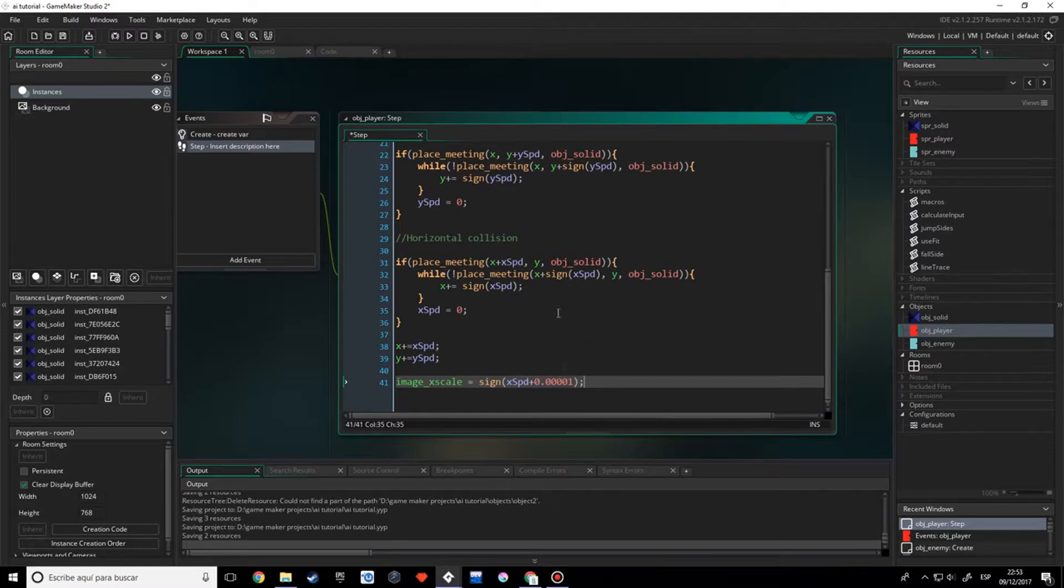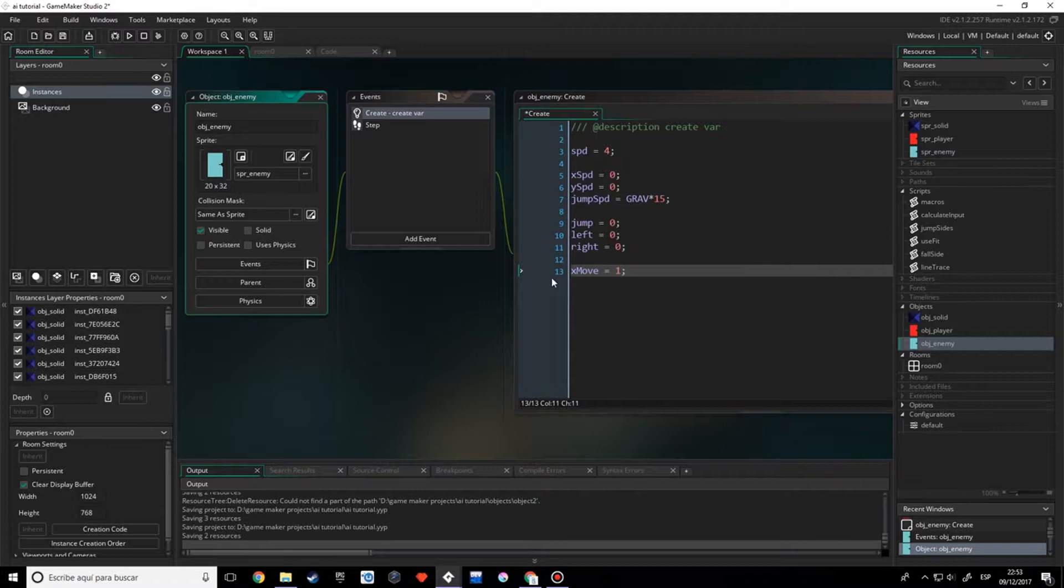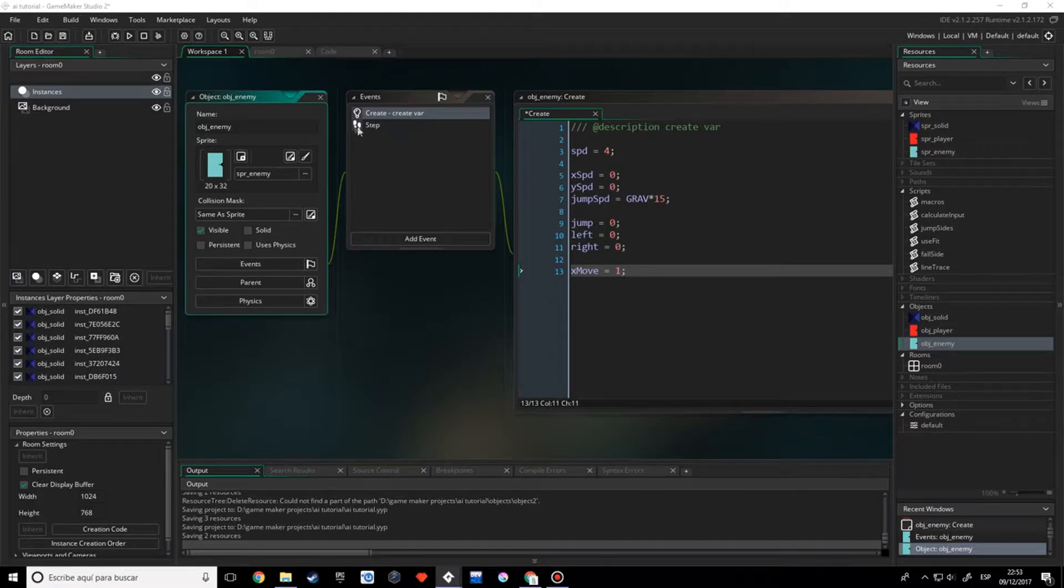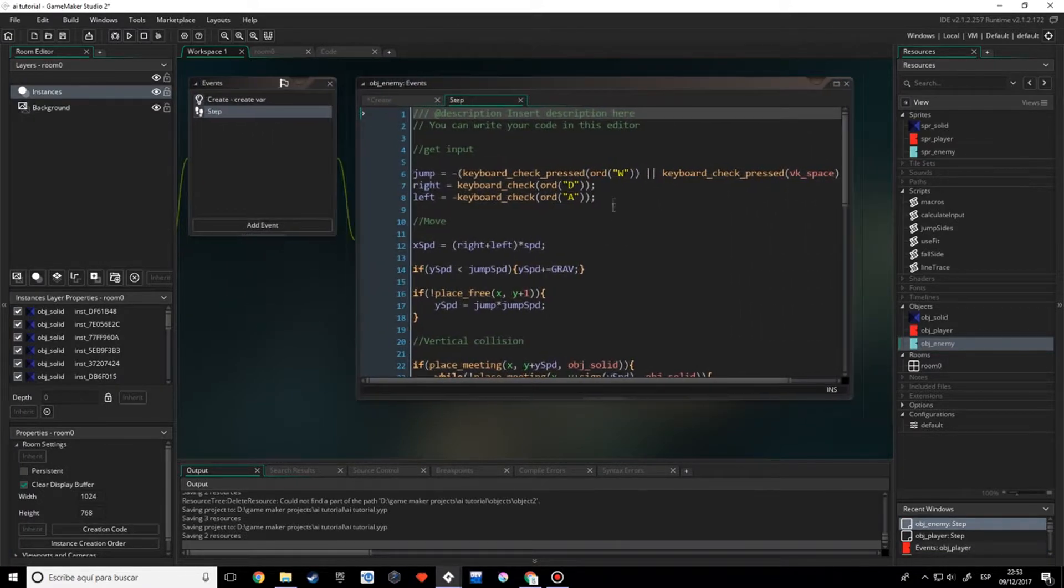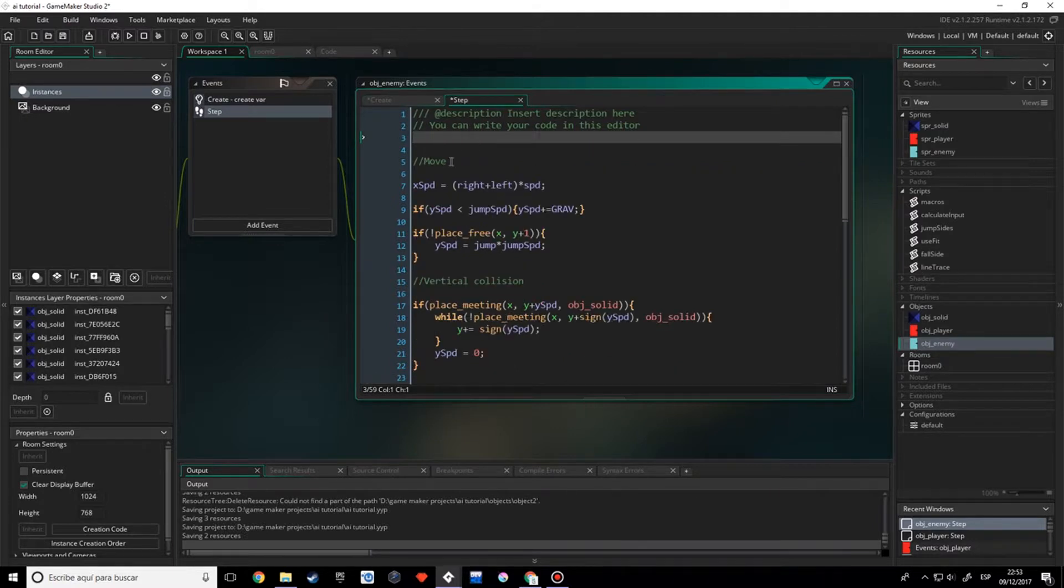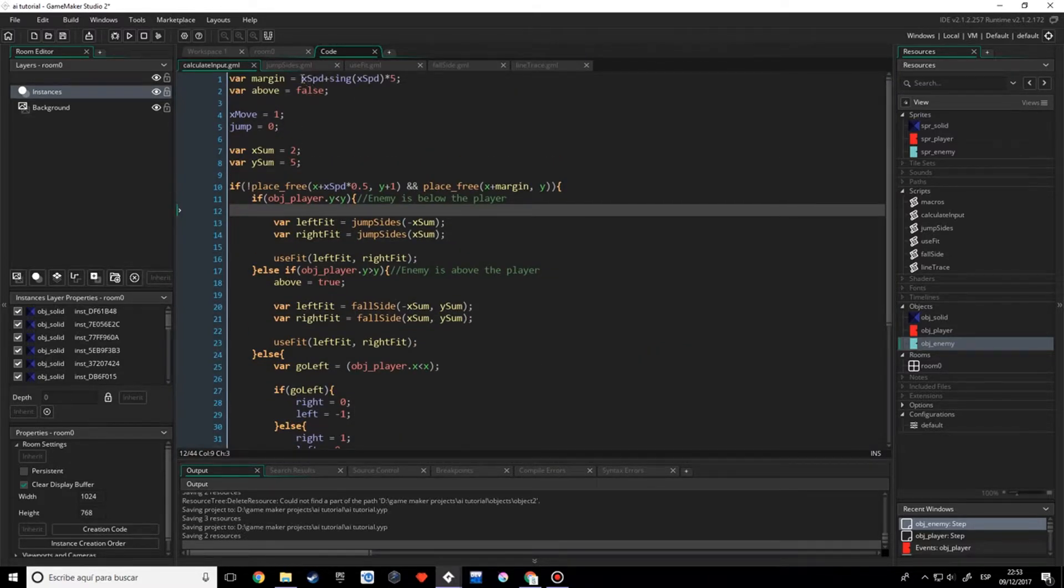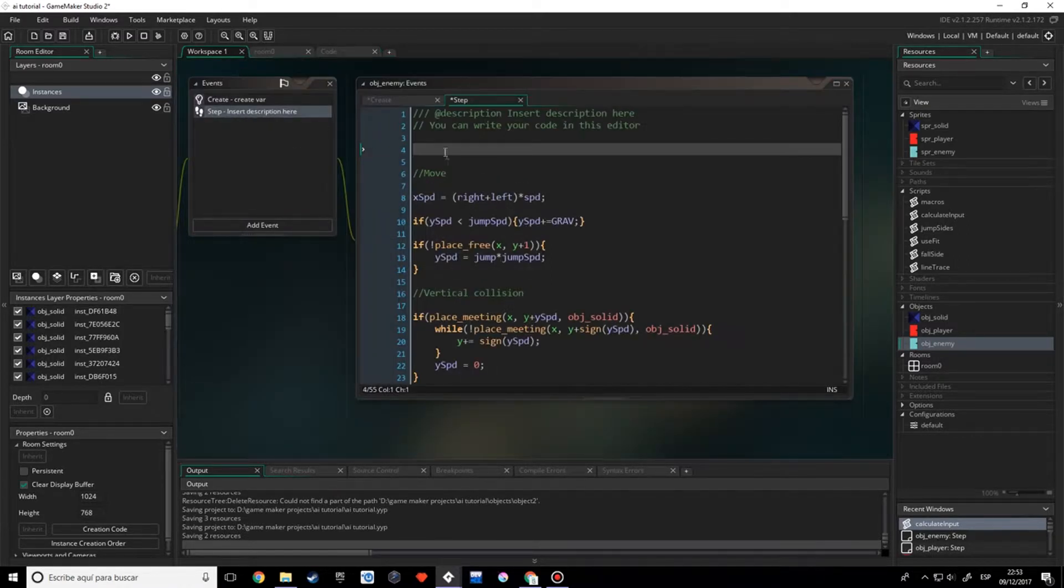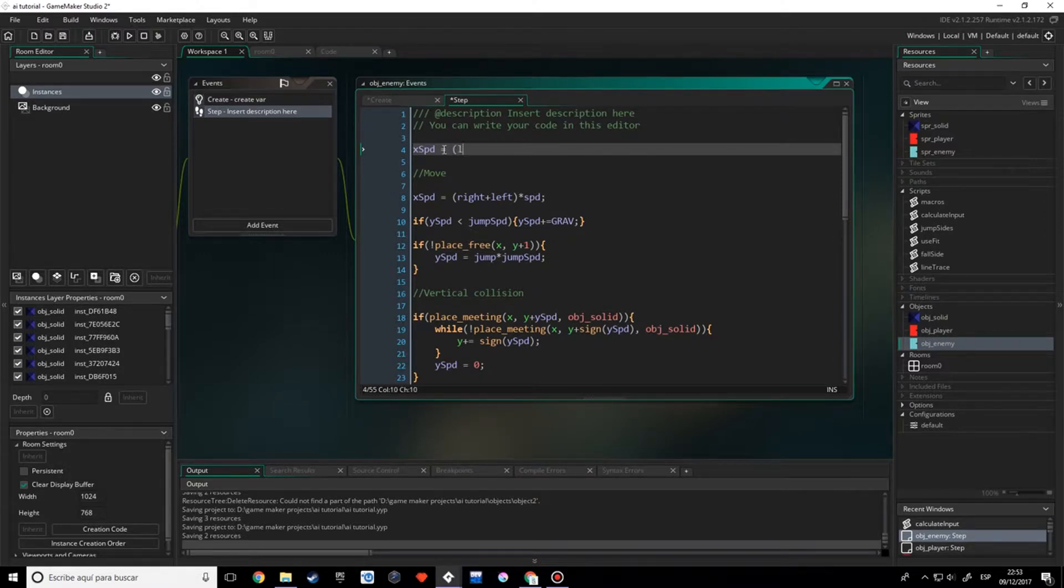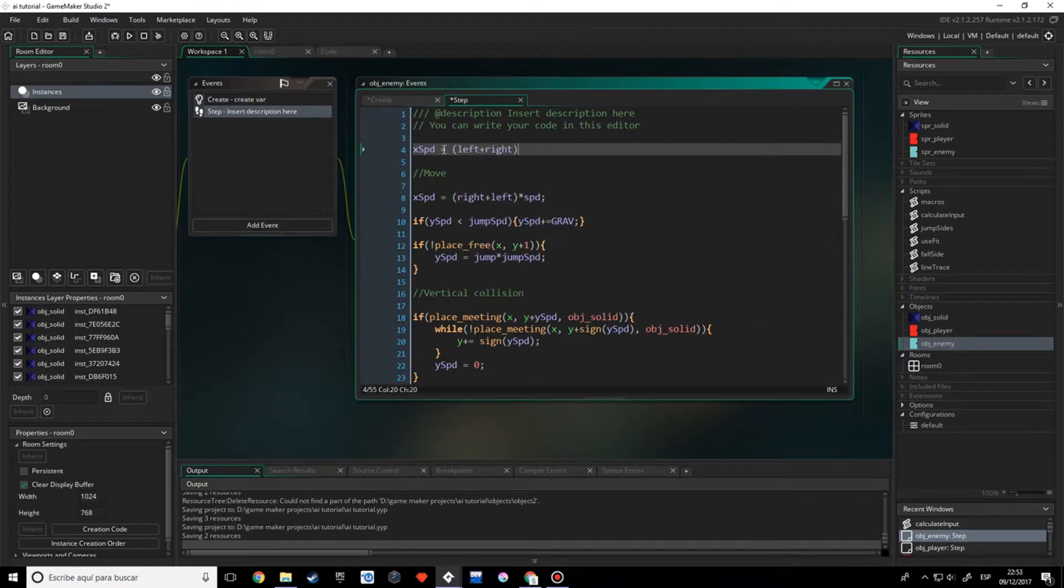So what I want to do now is to go to the enemy and let me check the step event. We don't want this because we already got the input. But what I want to do - I'm going to remind you that the calculate input gets the X_speed. So we want to calculate the X_speed with the existing parameters. To do that, we're going to say X_speed is equal to left plus right times the speed.